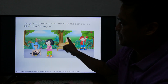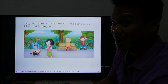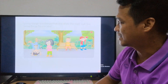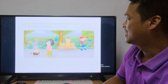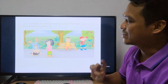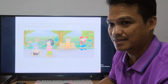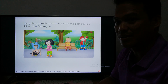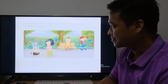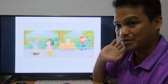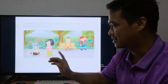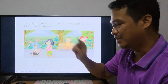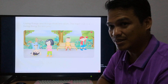Living things are the things that are alive. The tiger cub is a living thing. These are examples of living things — children are living things, and trees are living things also.